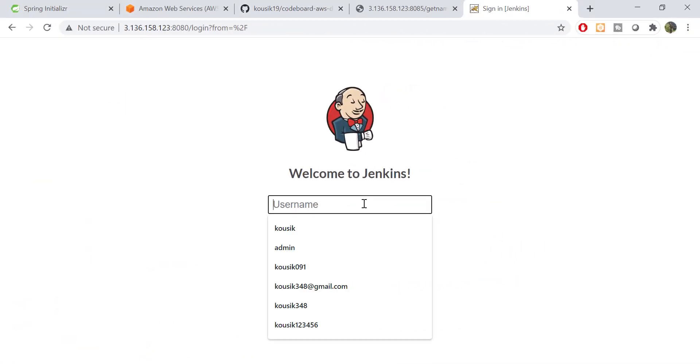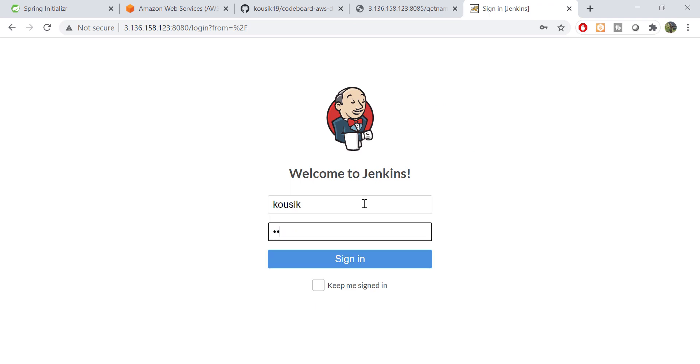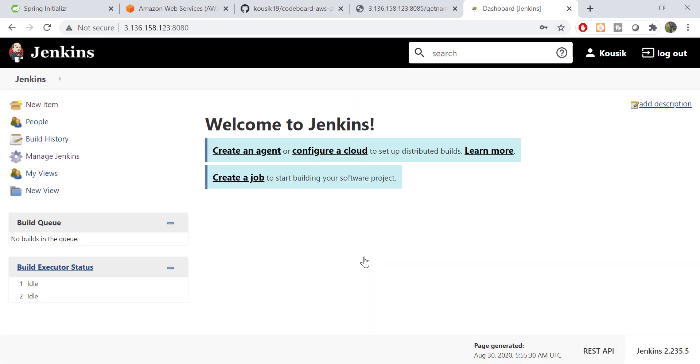Now let's try to log in from my local system. We shall open Jenkins using public IP with 8080 port and log in using newly created user. And we are inside Jenkins.